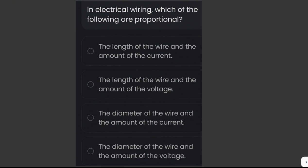The wire diameter and the amount of current are proportional. As the diameter of the wire increases, the amount of current that can flow through it also increases, because a larger diameter wire has a larger cross-sectional area which allows more electrons to flow through it.